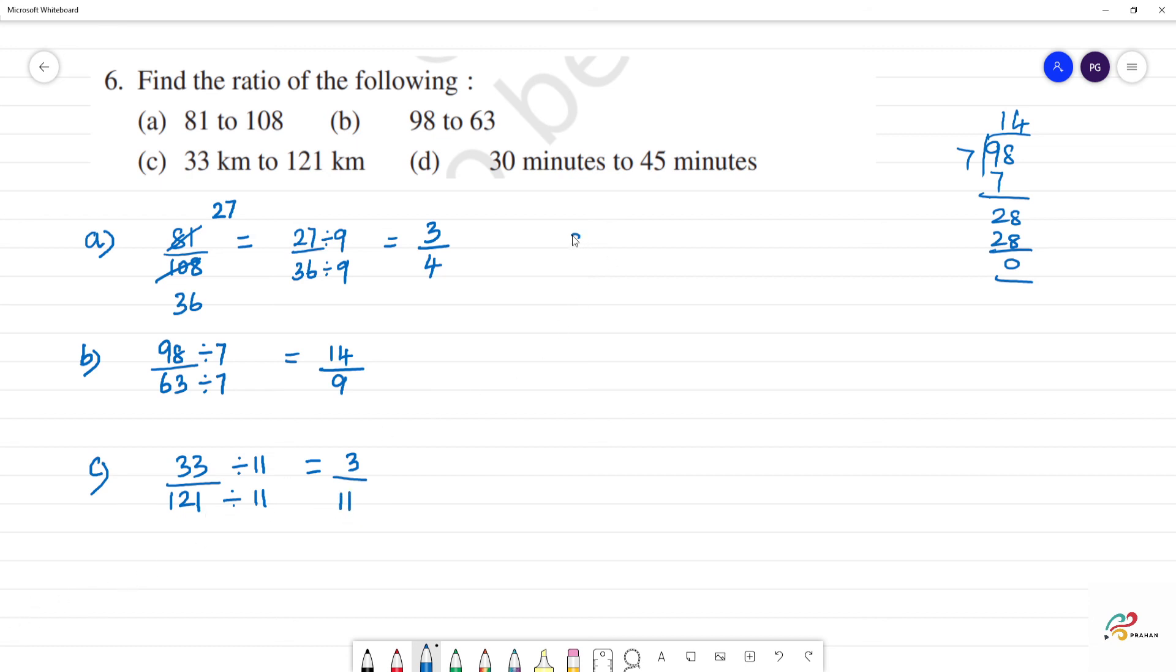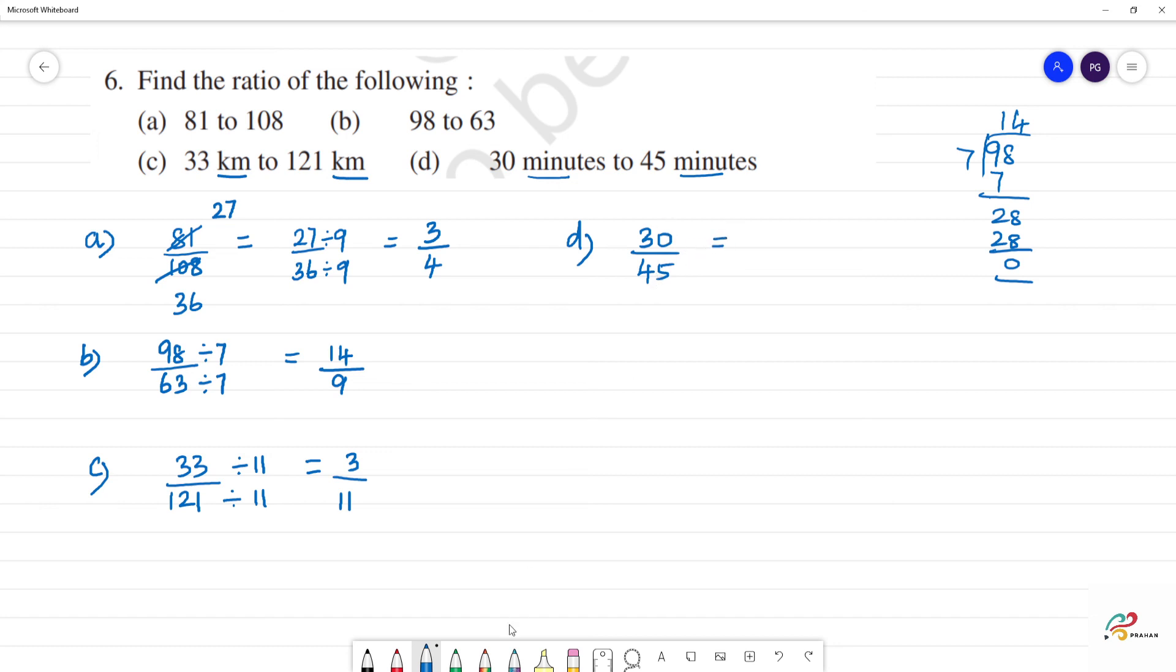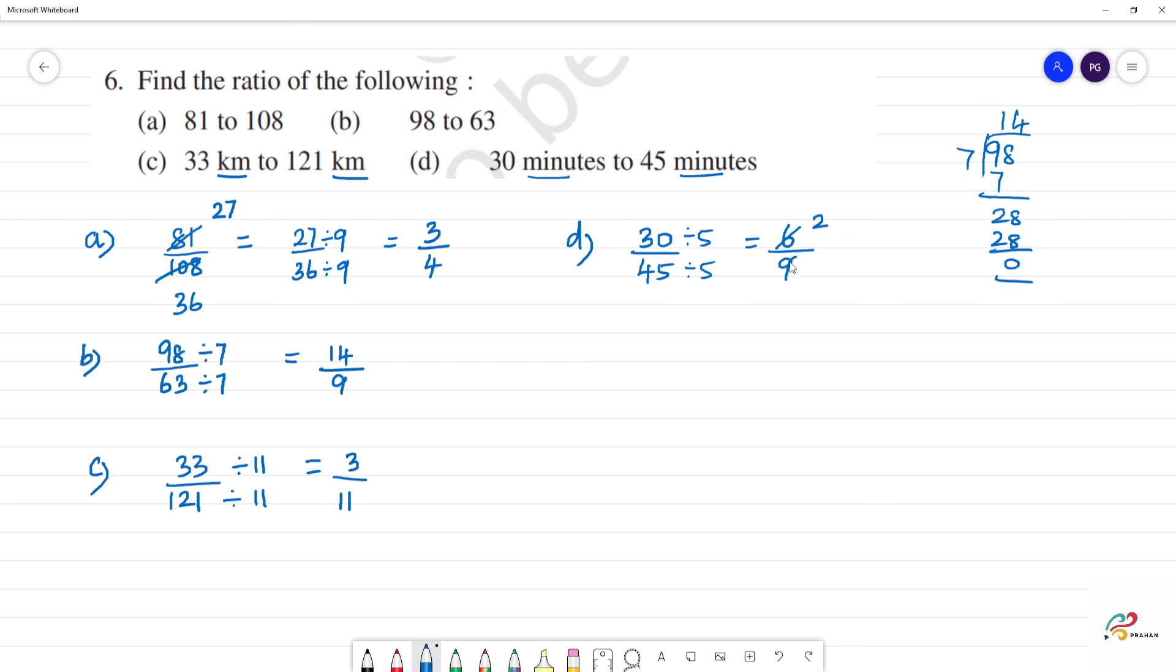Next, part D: 30 minutes to 45 minutes. We can divide by 15. 30 divided by 15 is 2. 45 divided by 15 is 3. So the answer is 2 by 3.